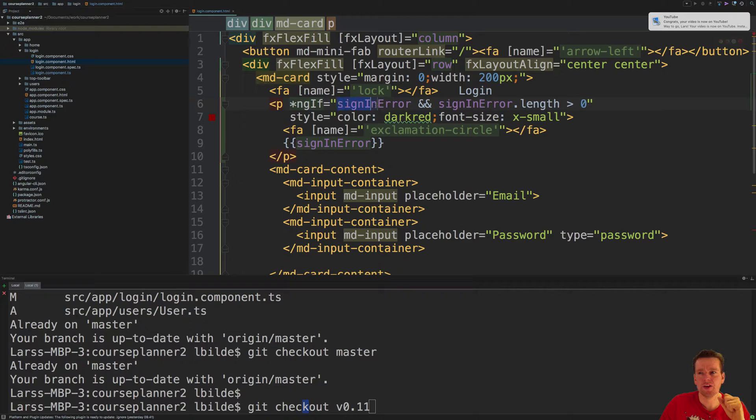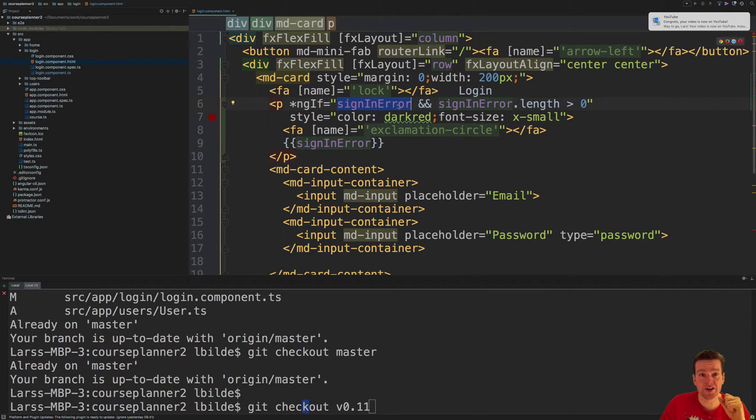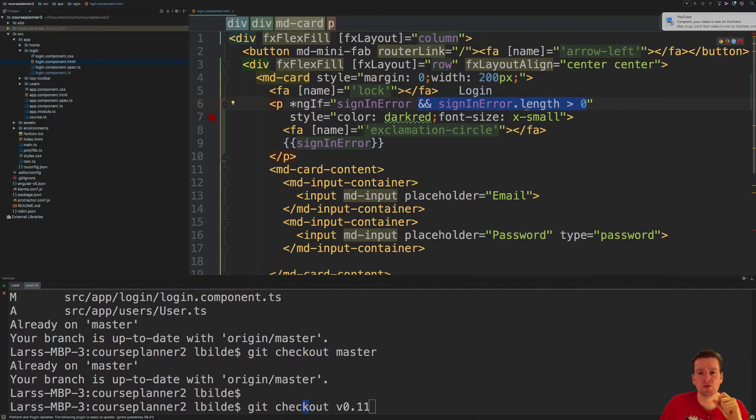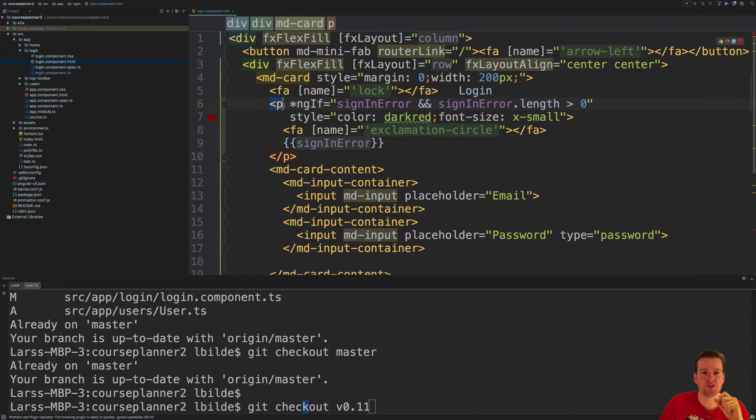So if signin error is there, so it's not undefined or null, and the length of it is above zero, meaning there's some actual text in here, then show this p tag.